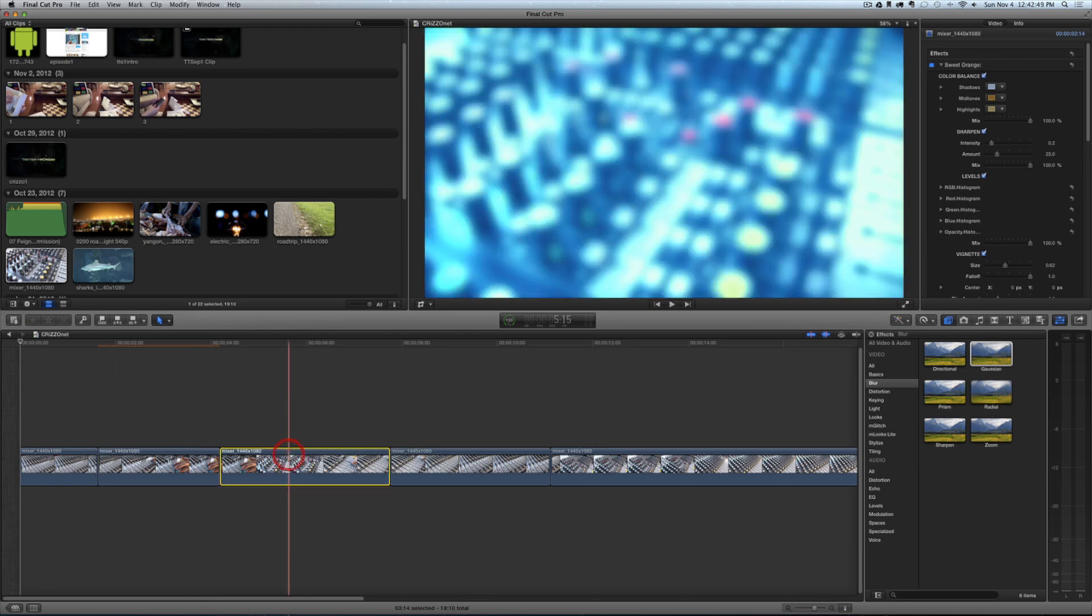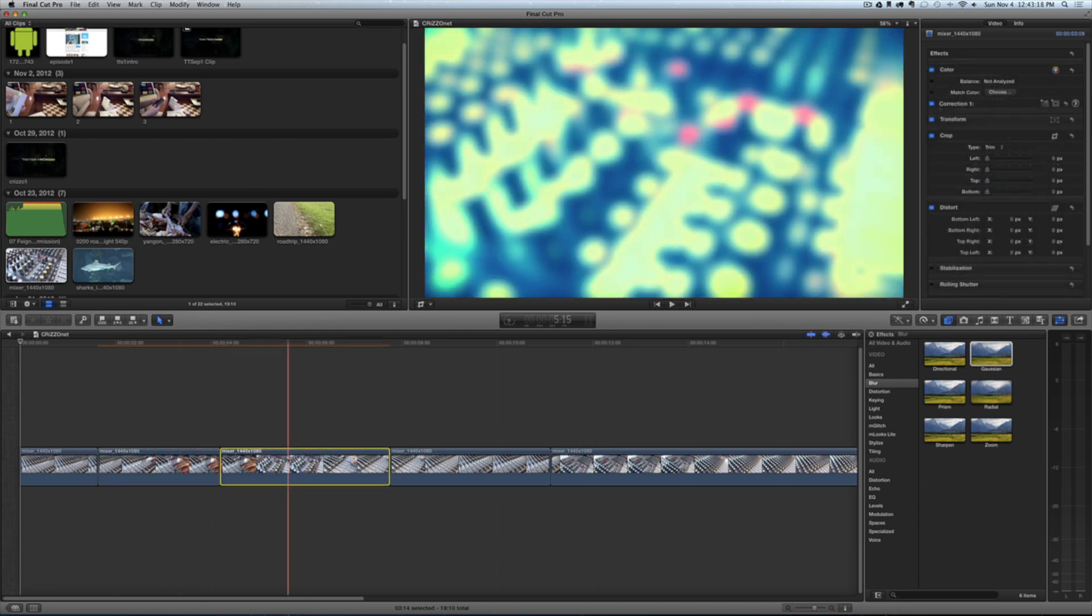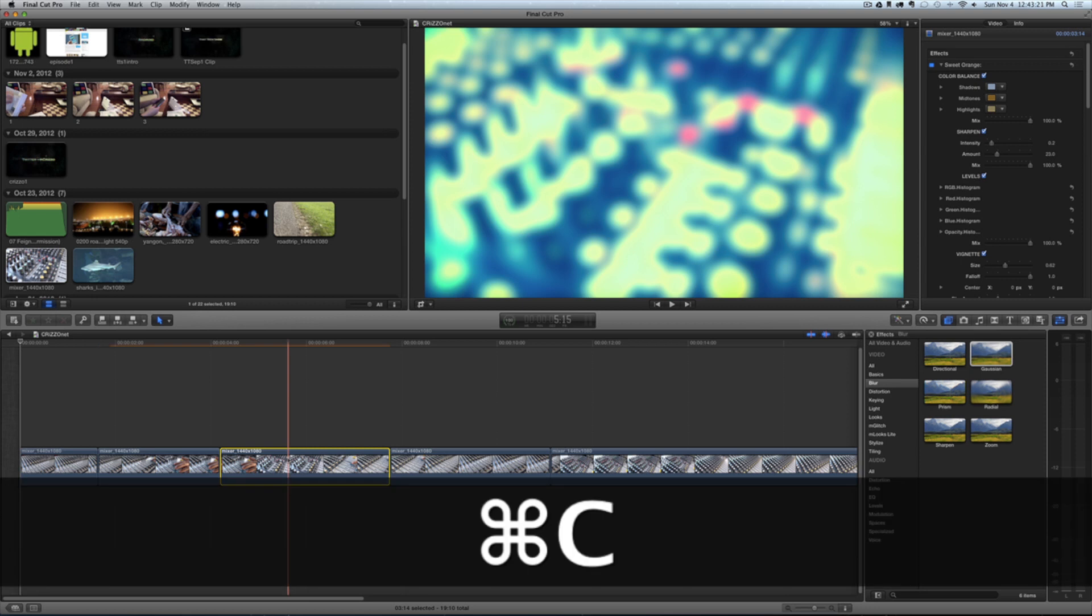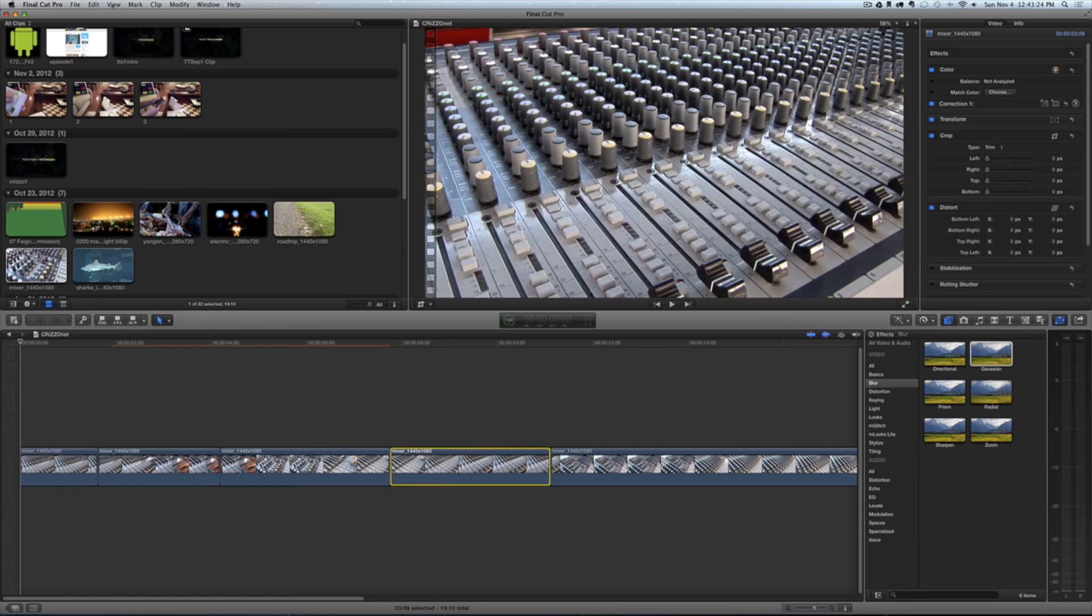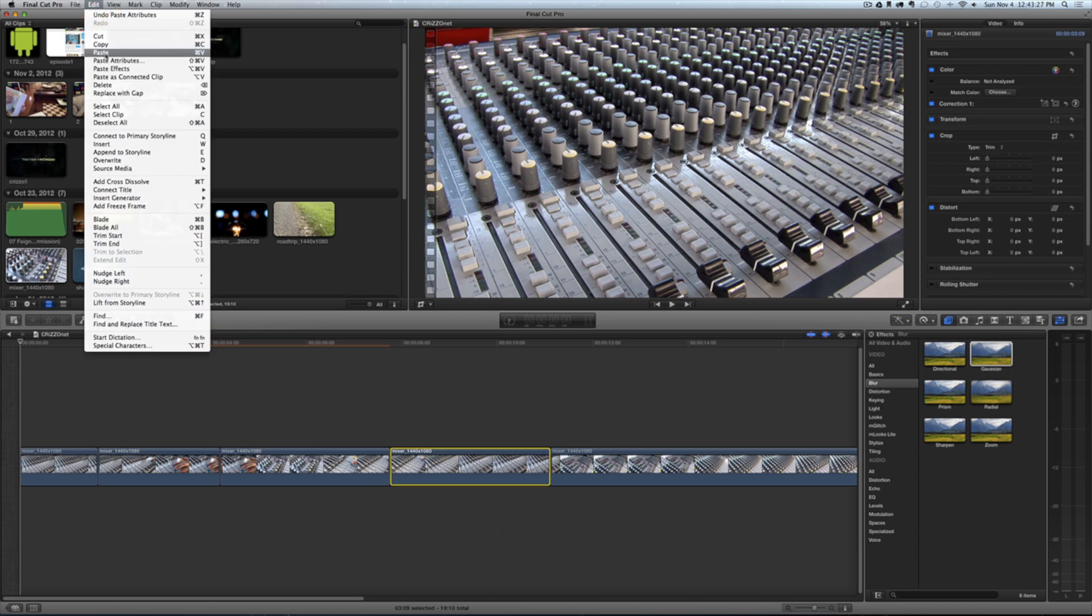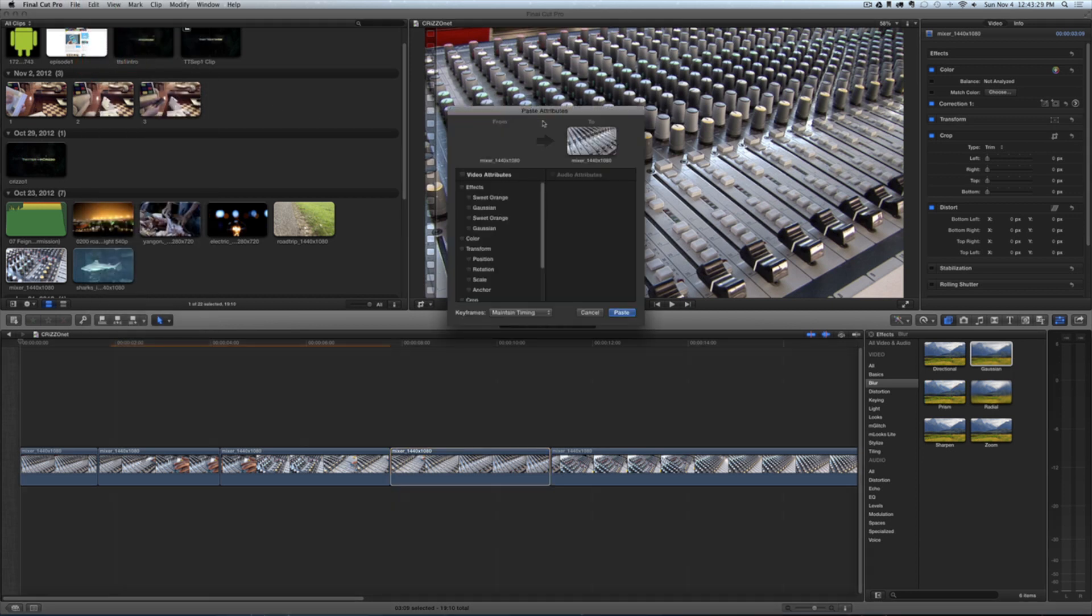You can also do it like this: I can press Command+C to copy, then select my clip right here, then come up to the top menu bar and select Edit > Paste Attributes. That'll ask me 'from' and 'to,' and I can once again check mark all and tap Paste.